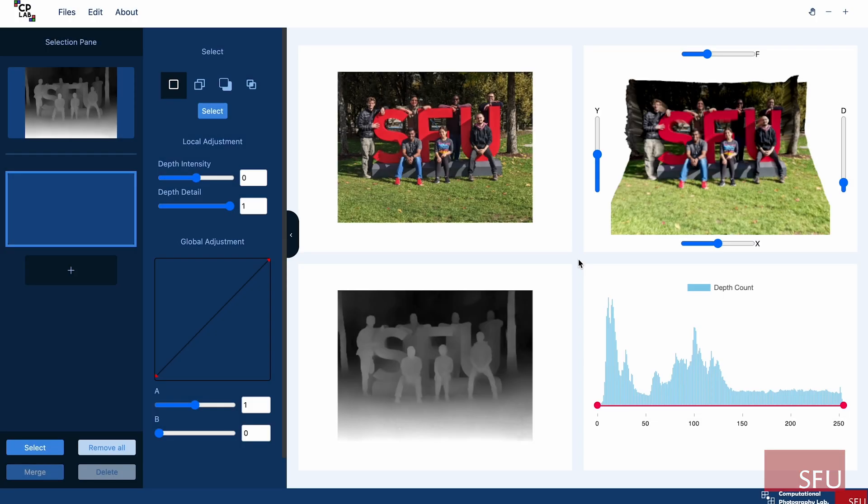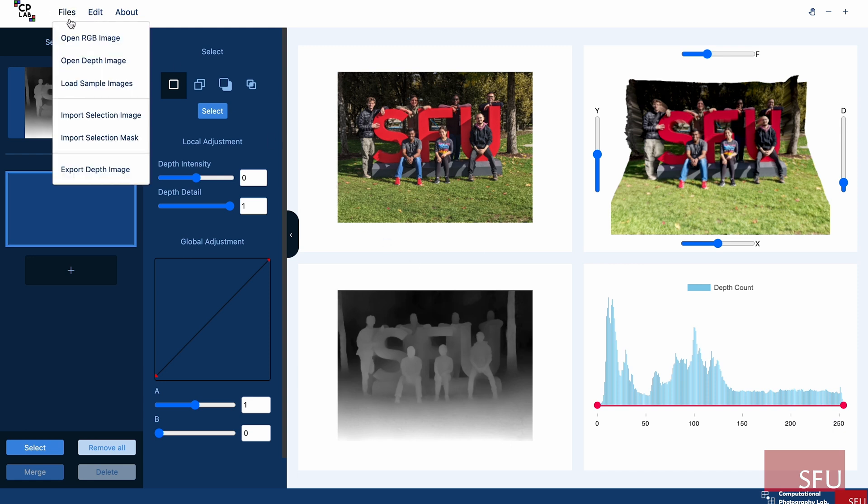To demo how this depth editing tool works, we will edit the default sample images available on our web application. This application comes preloaded with an RGB image and a depth image. We also have the option to load your own RGB image and depth image from the file menu.